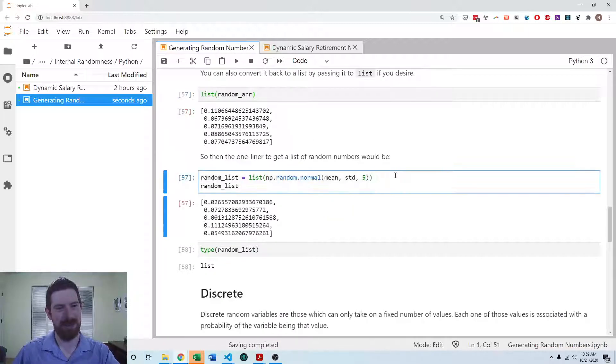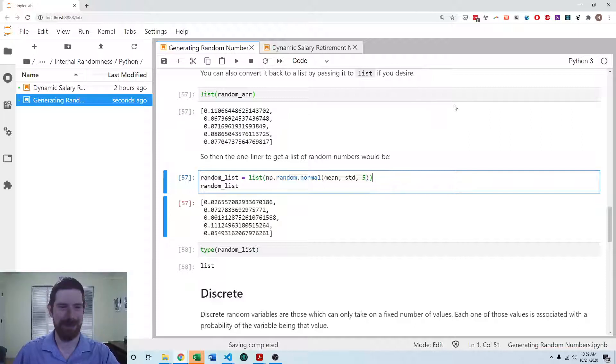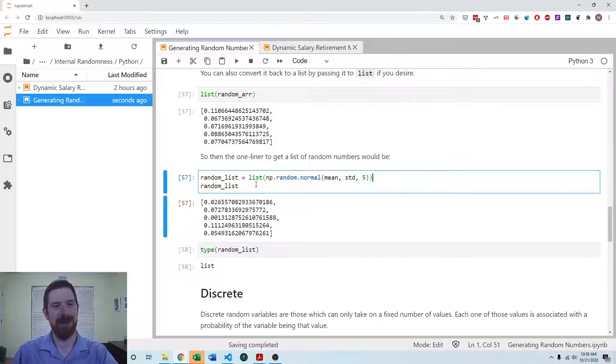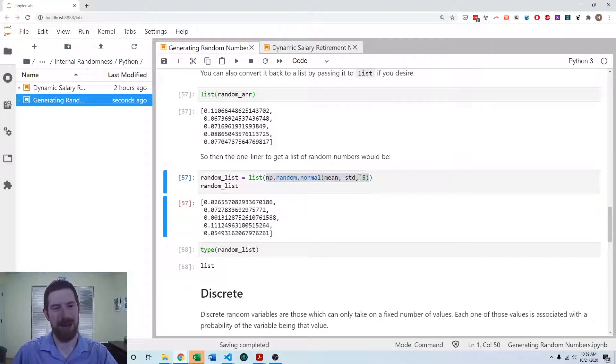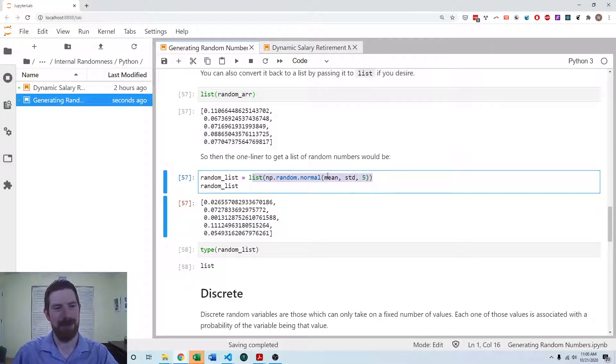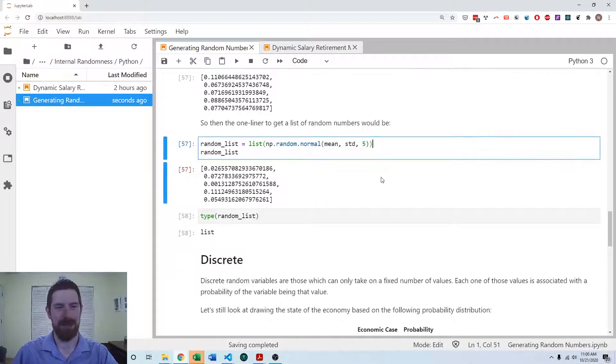So then the one liner you can copy paste to get a list of random numbers would be here. Numpy.random.normal, however many random numbers that you want, and wrapping that in list to convert it to a list.